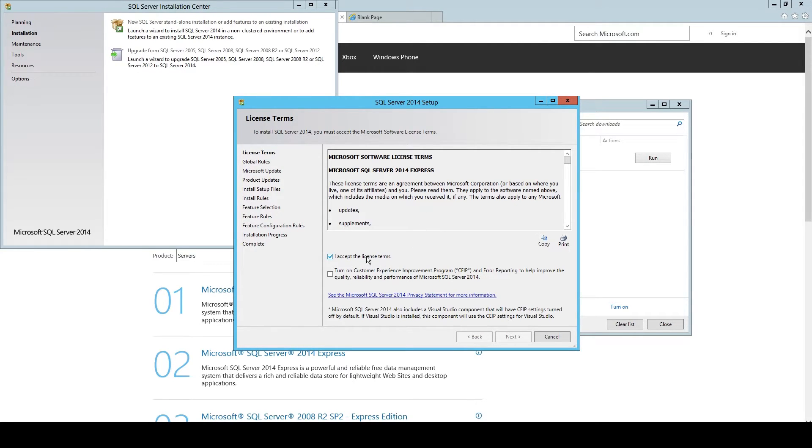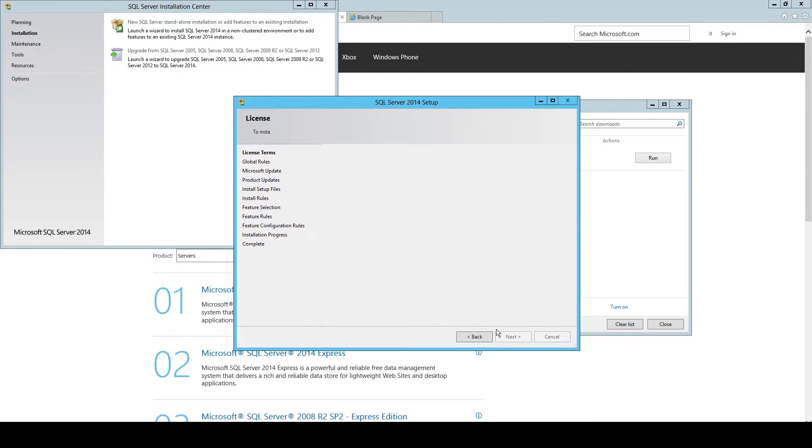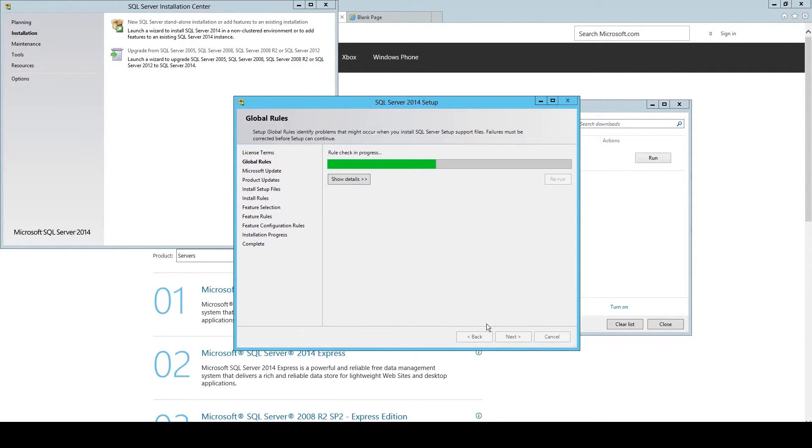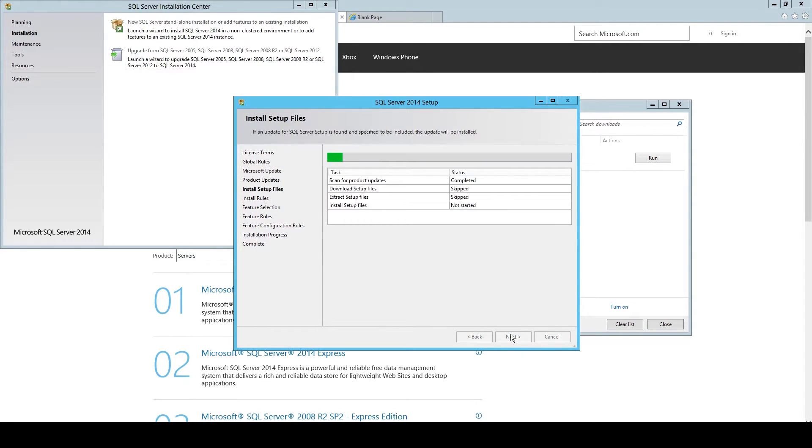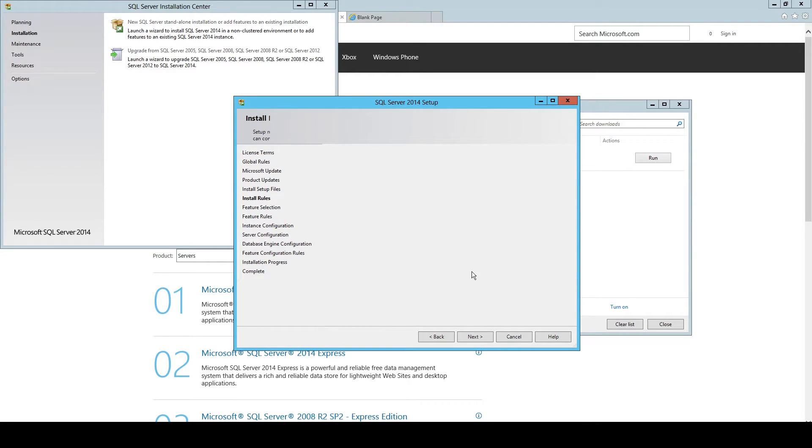There we just check accept terms. You don't have customer experience if you want, you can check it. We don't need Microsoft updates for this, we just need the basic version.